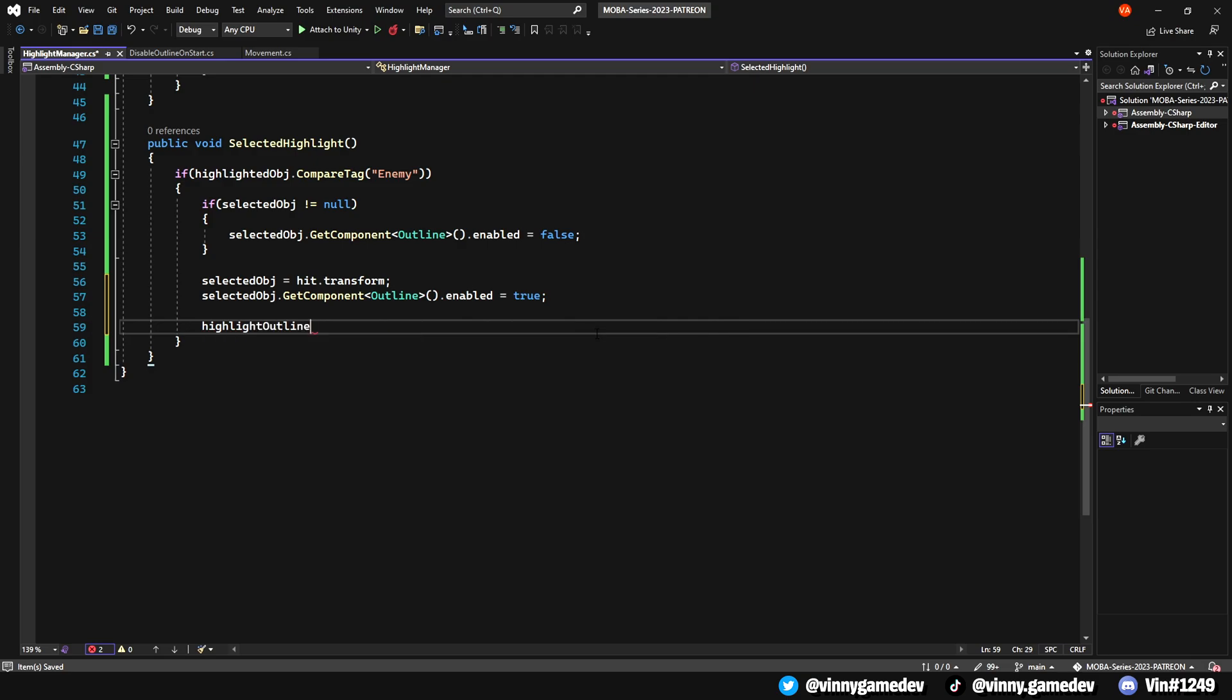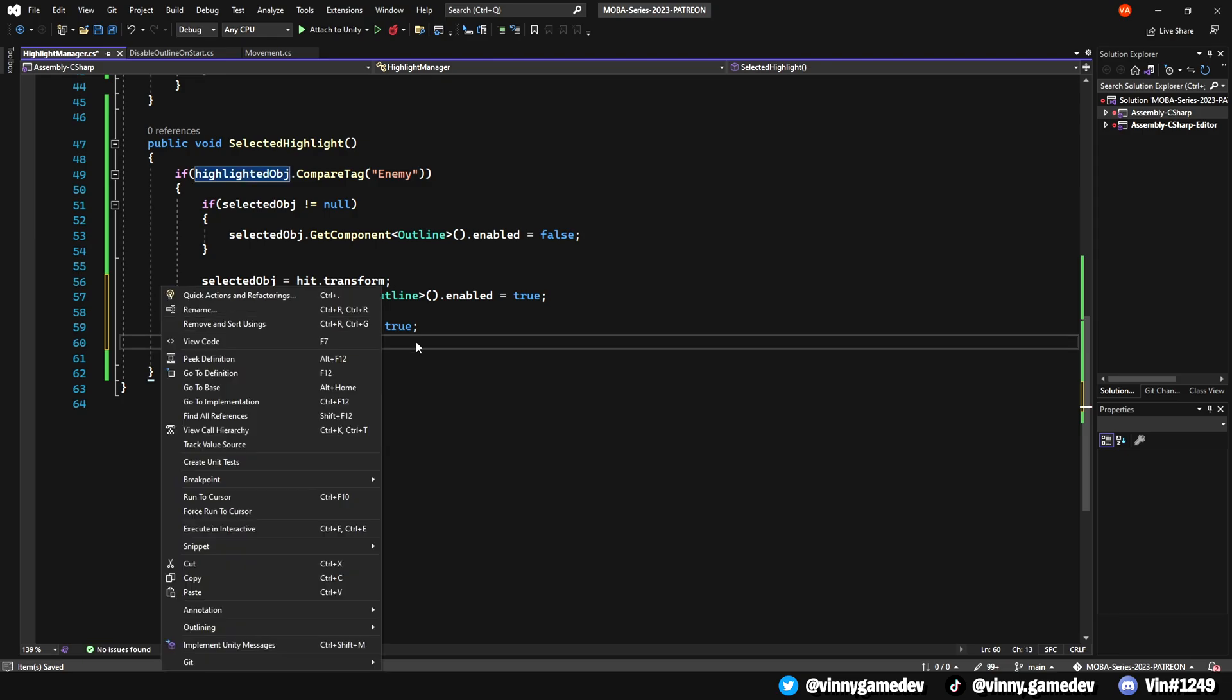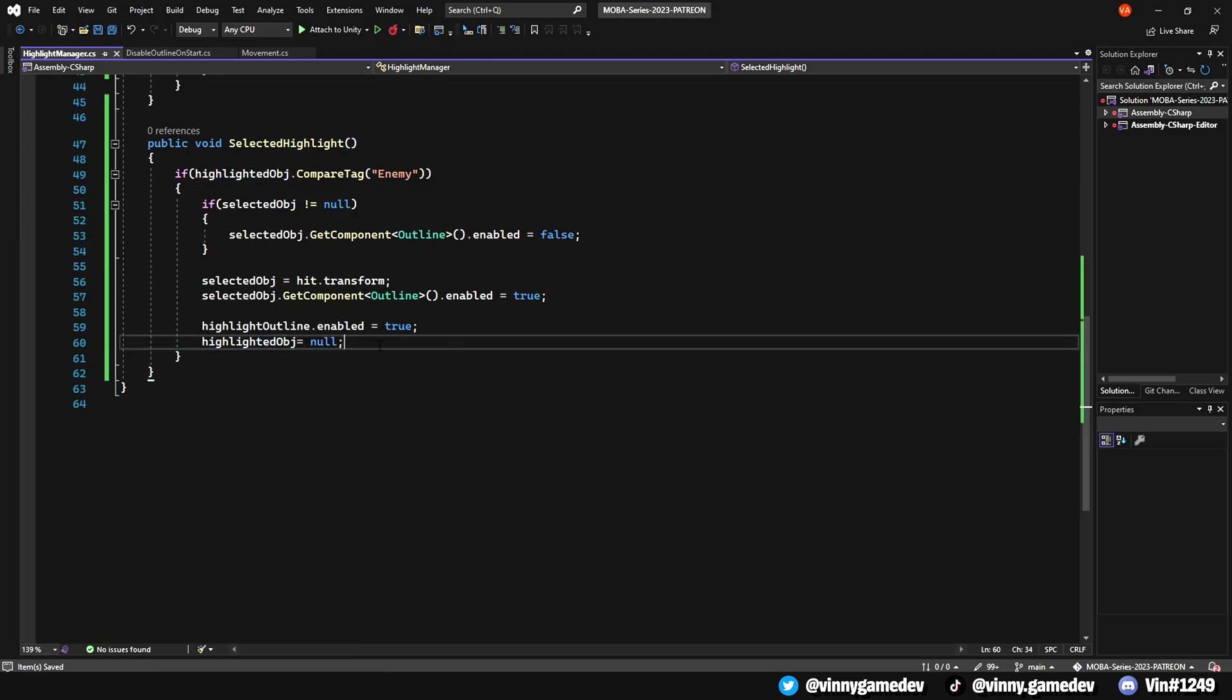Lastly, we'll set the Highlight outlines to be enabled to true, but with the Highlighted object being null. This may sound confusing, but this is all we need for this method.